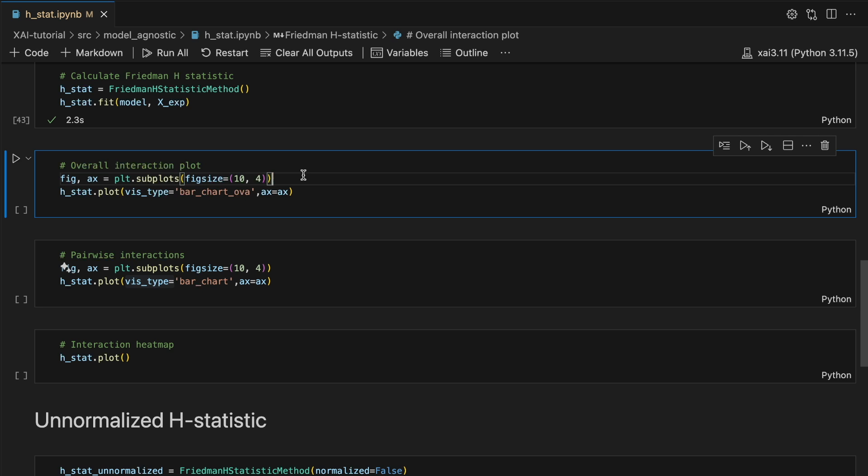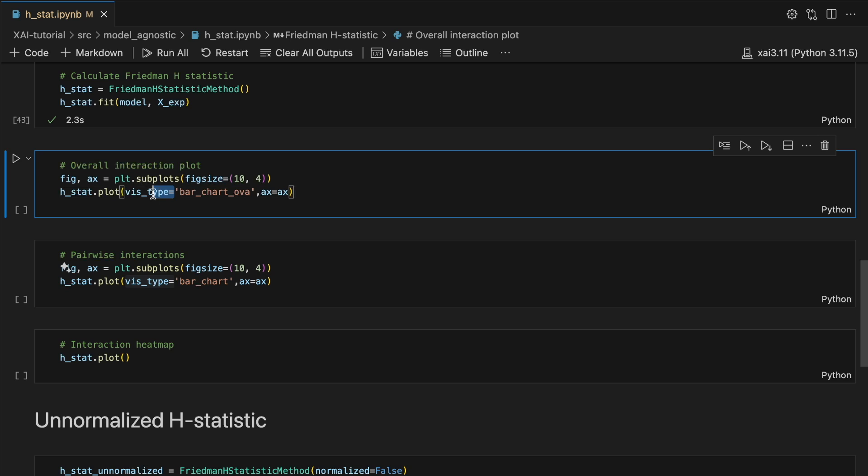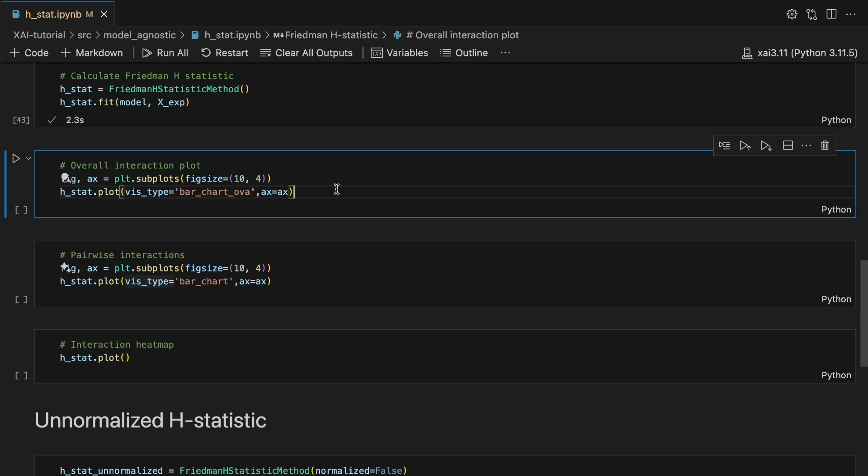From here it is straightforward to visualize the metrics. Using this code we display the plot for the overall interactions. To do this we just need to set the viz type to bar chart over.